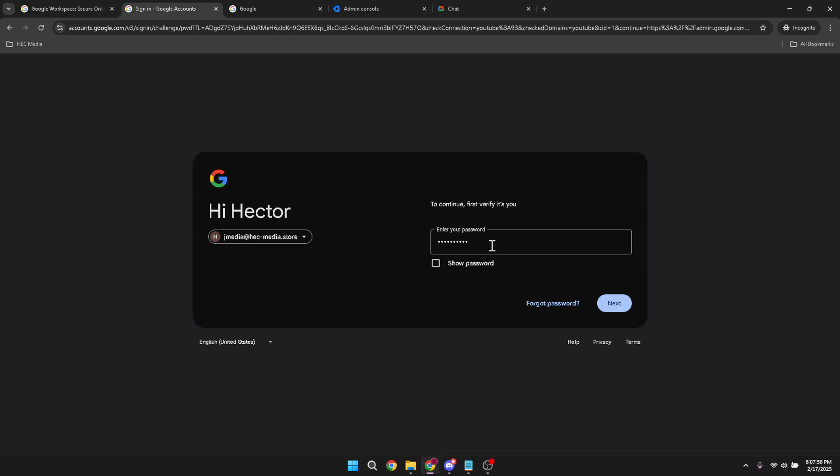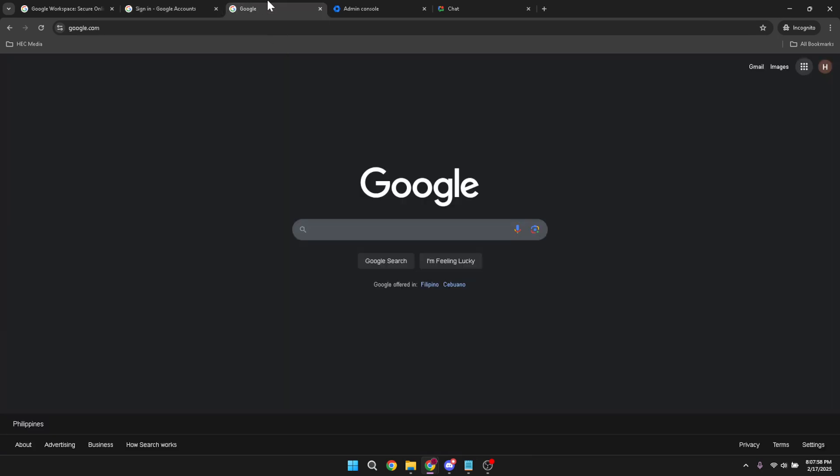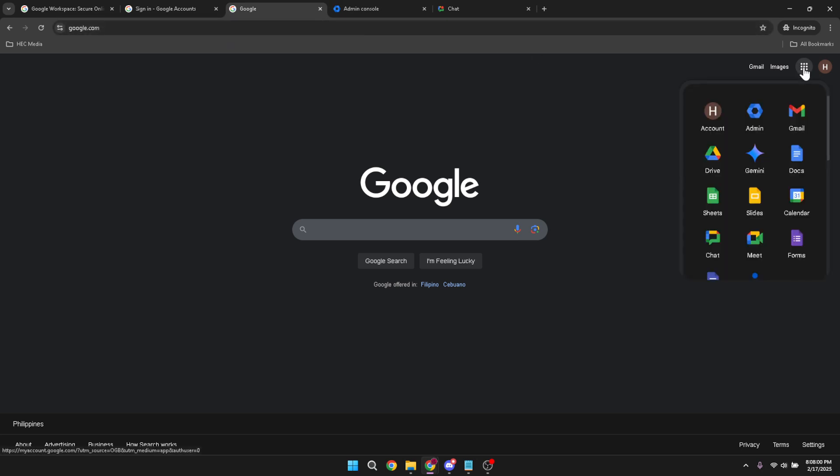Once you're in, look for the Google Apps menu. You'll find this conveniently located in the top right corner of your screen. Clicking on it will drop down a menu of all the Google Apps at your disposal.